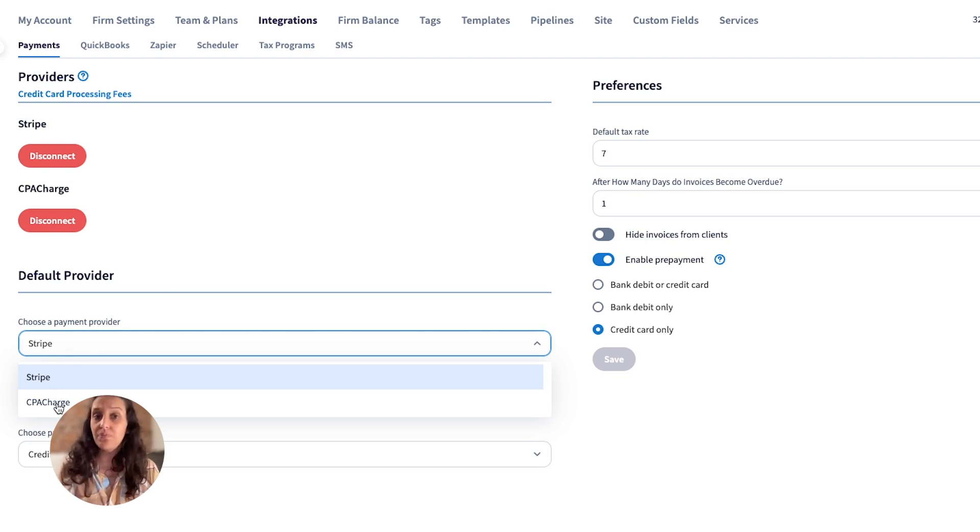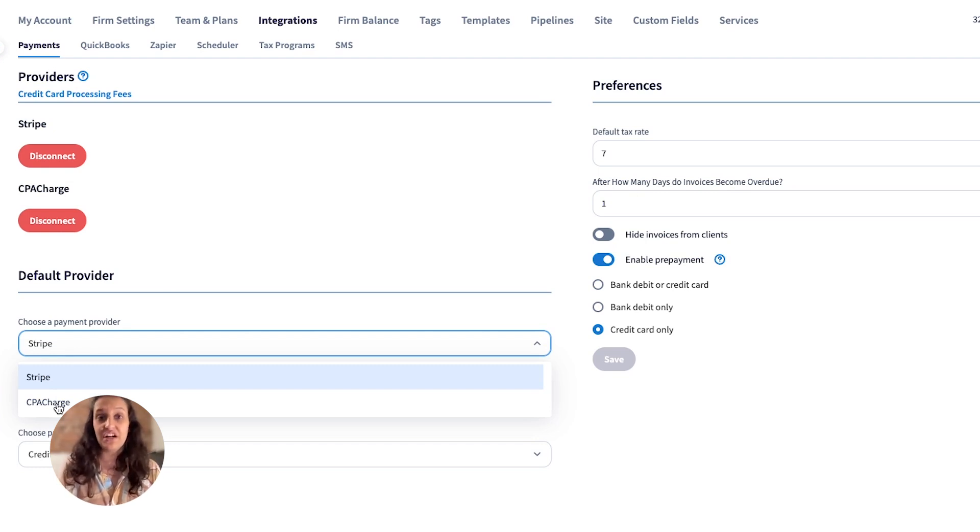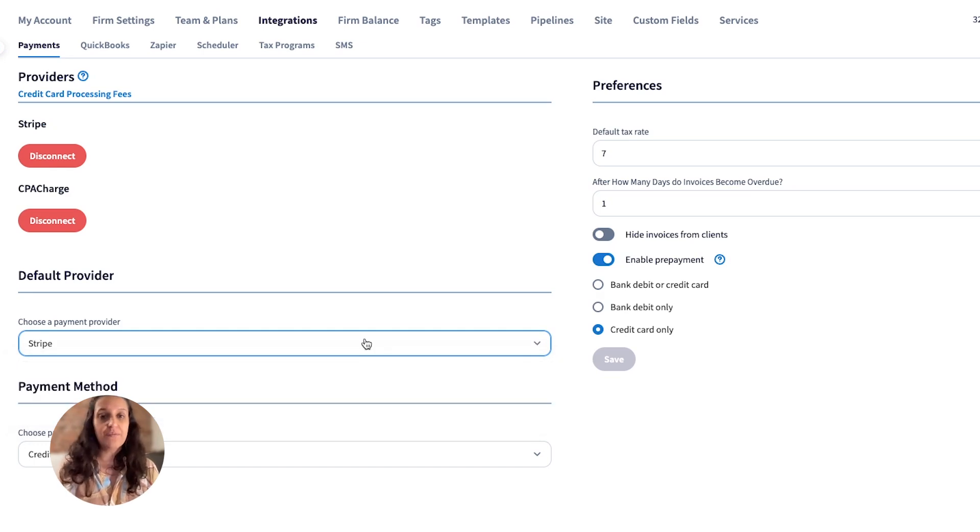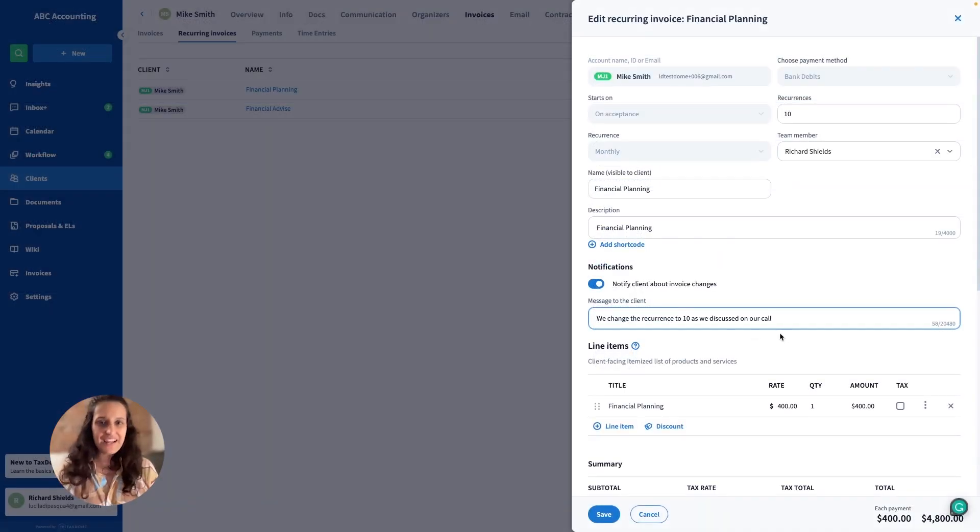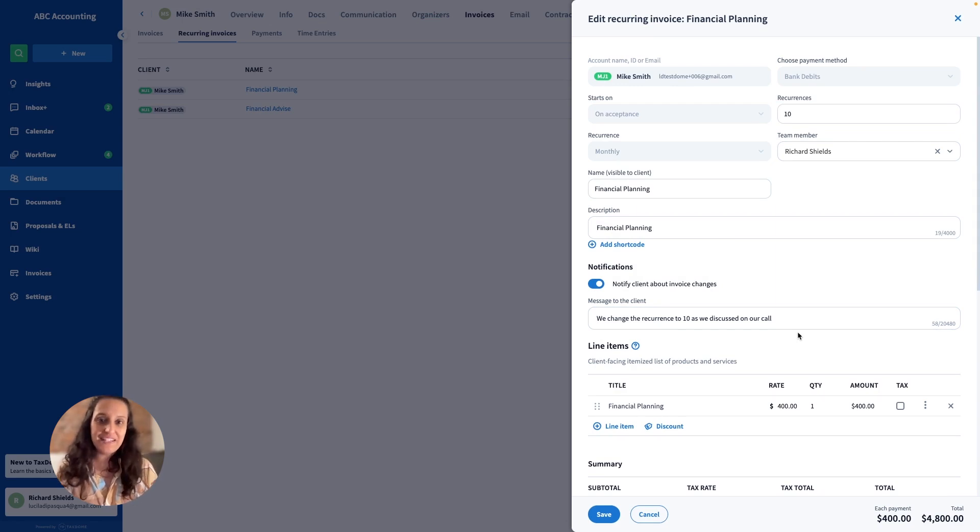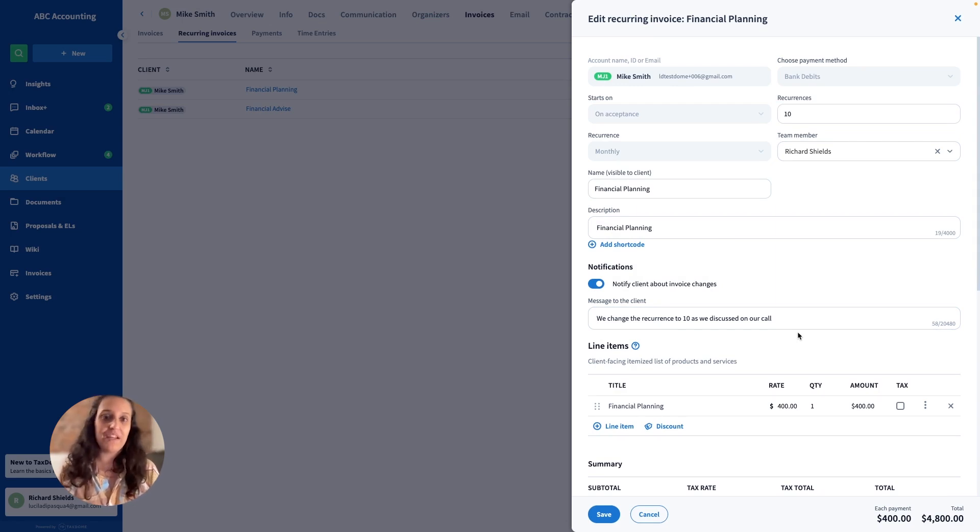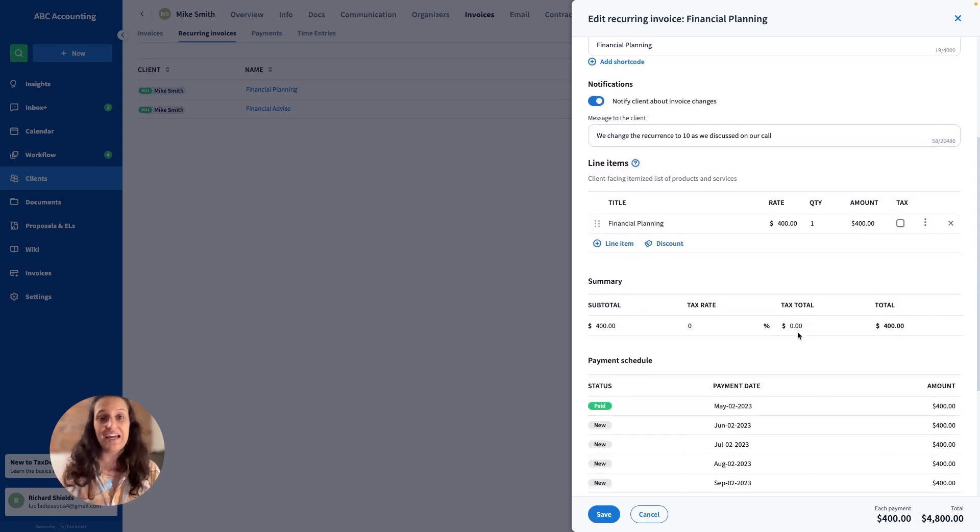You can have both providers in your platform. You don't need to disable CPA Charge to add Stripe for recurring invoicing. We are very excited to deliver this long-awaited update and enable firms like you to be paid automatically by your clients.